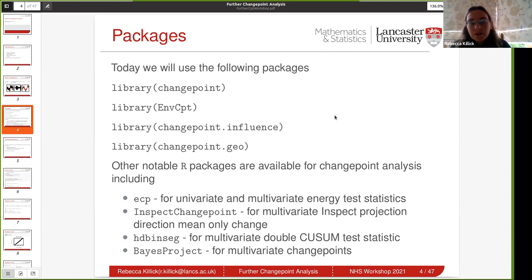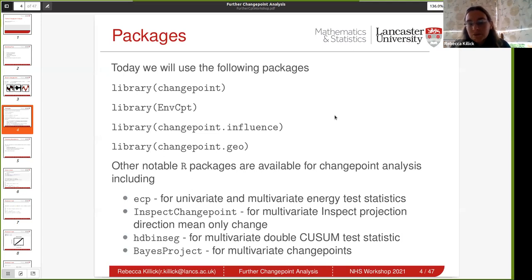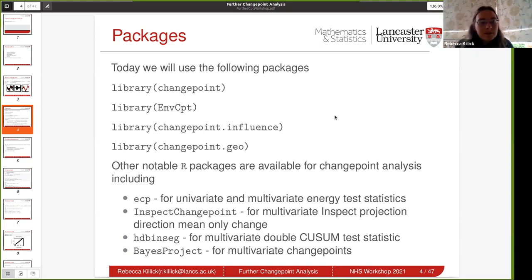MCPT — it's called MCPT because it was originally designed for environmental data, but the same techniques can be used across all applications. That's going to help us with model choice and autocorrelation. Then changepoint.influence — that's the new package for the influence section. And changepoint.geo is going to do some of our multivariate change points. Just to note, there are lots of other R packages available: ECP does univariate and multivariate non-parametric using energy statistics; InspectChangepoint does multivariate changes in mean; HDBinseg does multivariate changes using a double CUSUM test statistic; and BayesProject also does multivariate change points.